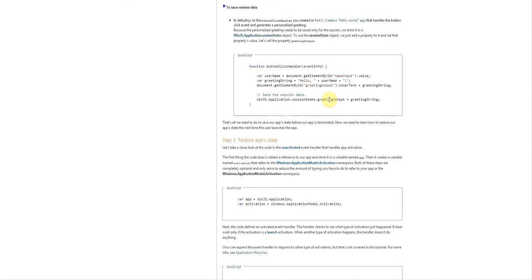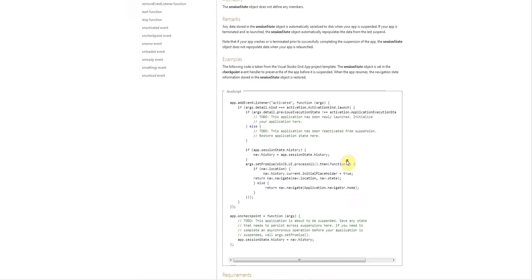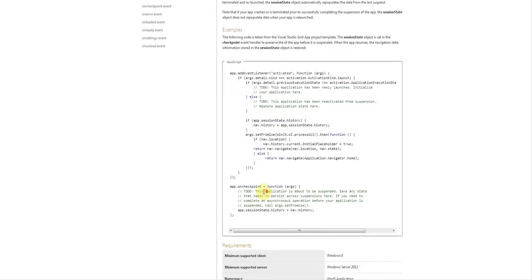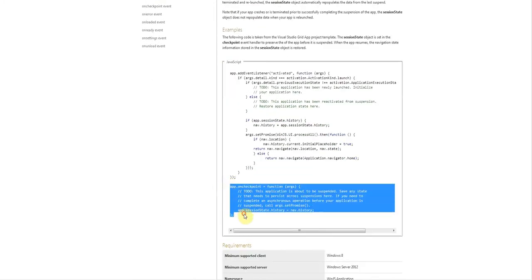Now the next question is where would you put this? Basically I have two options. One is in the On Checkpoint handler.